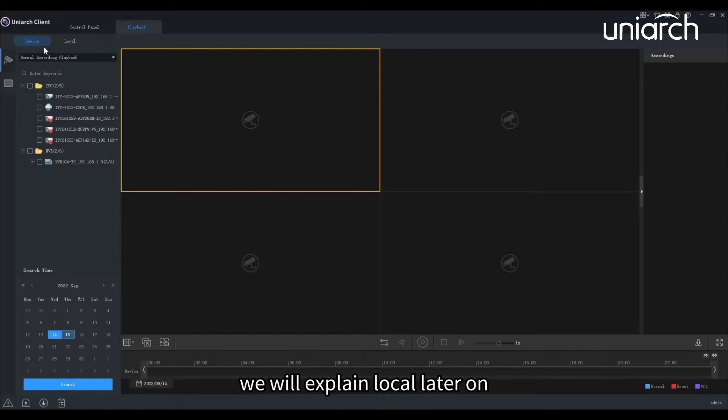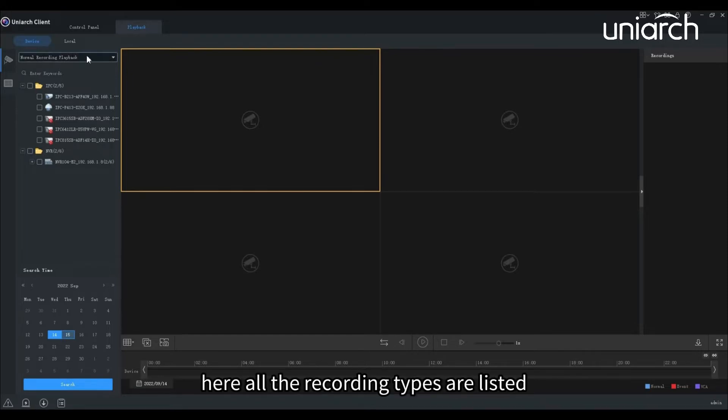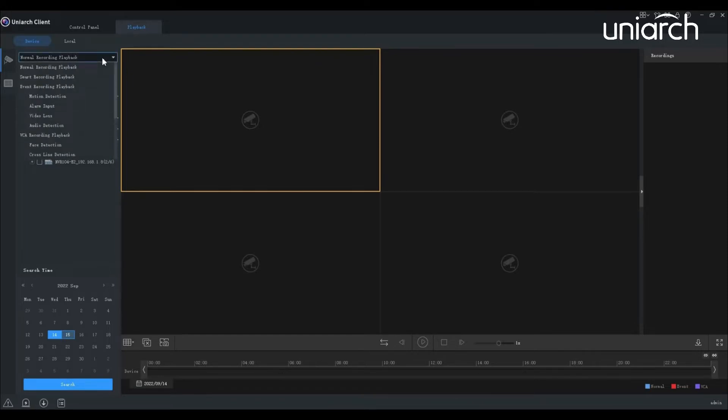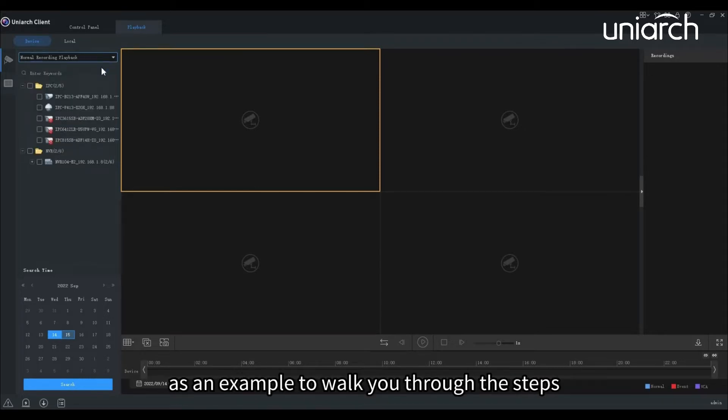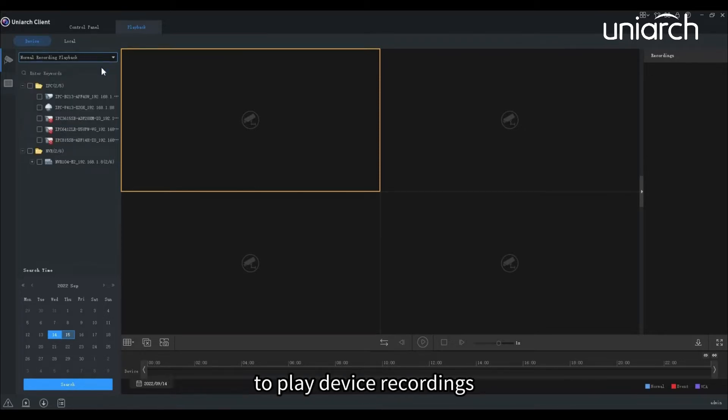We will explain local later on. Here, all the recording types are listed. We will take normal recording playback as an example to walk you through the steps to play device recordings.